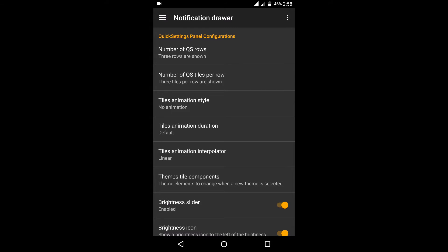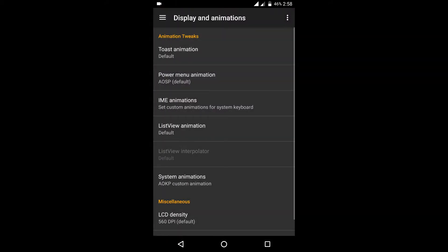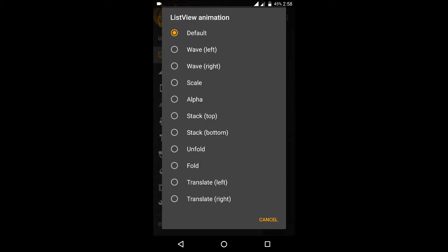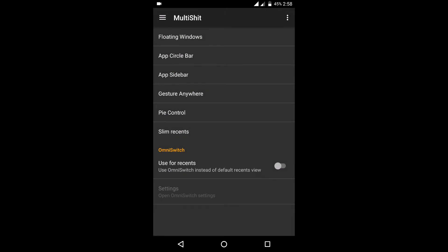So let's get started. First of all, the good thing about this ROM is that it is updated daily. So you can just head on over to the AICP site, to which I will be placing the links down below, and the XDA forums so that you can daily get the update for this ROM.